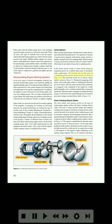The flywheel and movable gears of a combination hand-electric inertia starter are shown in Figure 5-1. The electrical circuit for an electric inertia starter is shown in Figure 5-2. During the energizing of the starter, all movable parts within it, including the flywheel, are set in motion. After the starter has been fully energized, it is engaged to the crankshaft of the engine by a cable pulled manually or by a meshing solenoid that is energized electrically. When the starter is engaged, or meshed, flywheel energy is transferred to the engine through sets of reduction gears and a torque overload release clutch.